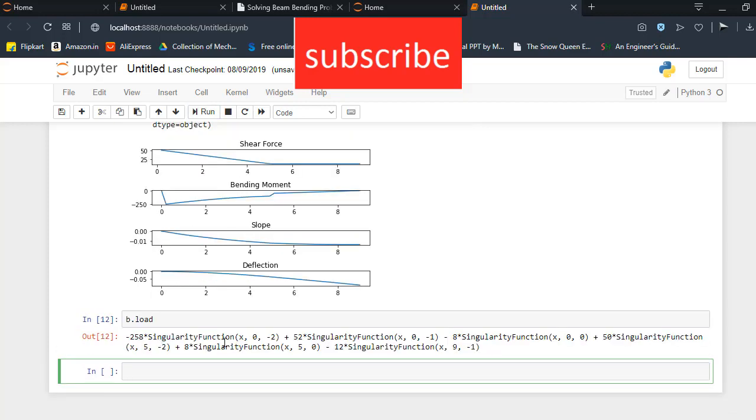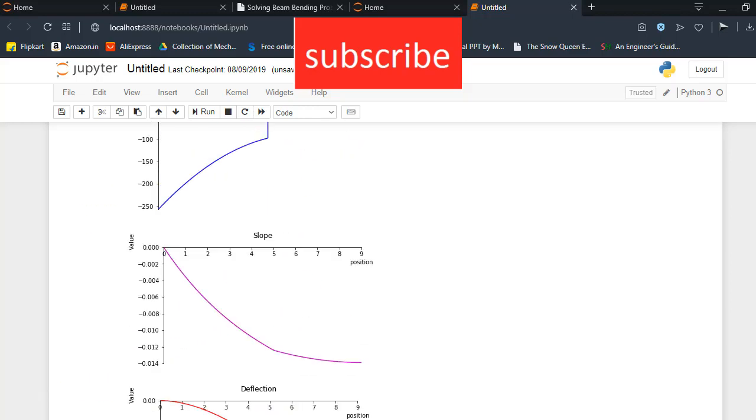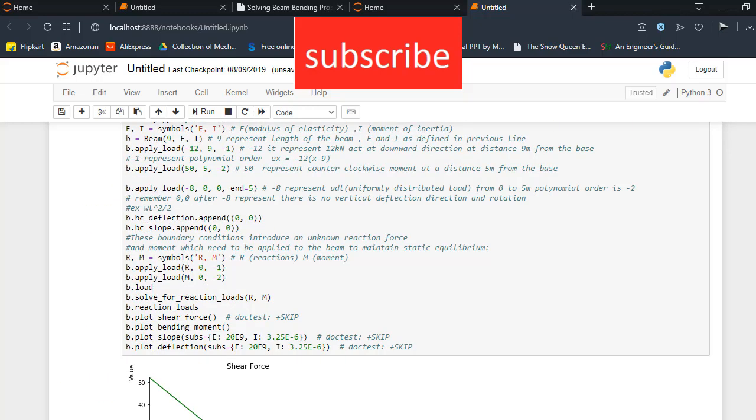Here you can see the equation of the loads, here -258x^(-2) and 52. So basically b.load and these lines solve for reactions represent the equations of forces and bending moments, this is what these lines do.